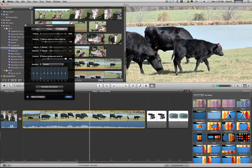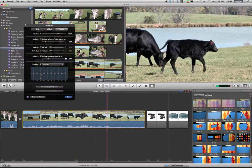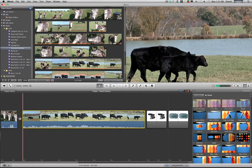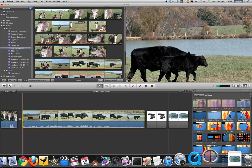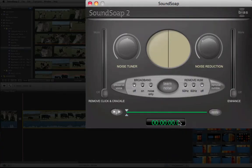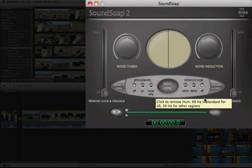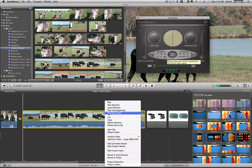That's one way to do it. Now another way to do it is I have a product called Sound Soap, and it will actually learn noise and then you can actually use all these different controls to tune the noise out. Let me show you here real quick - find this in the finder.